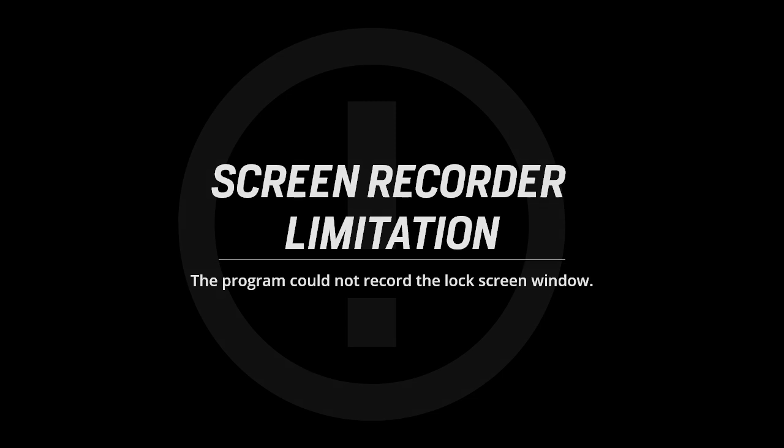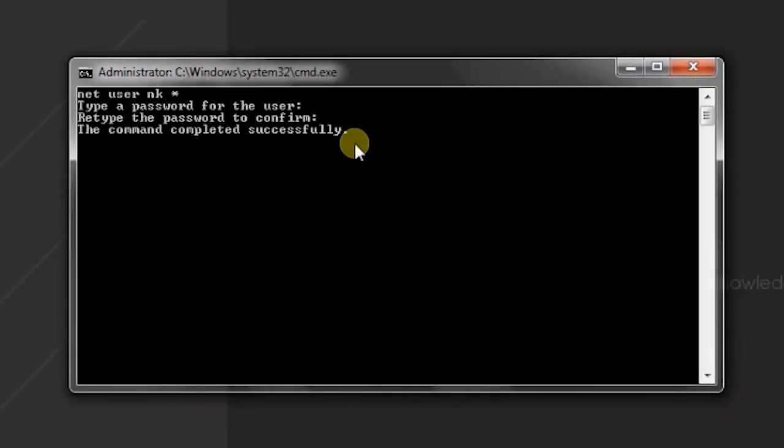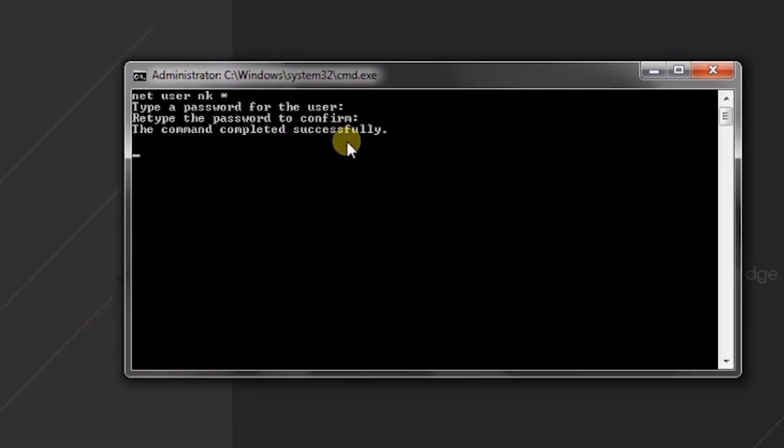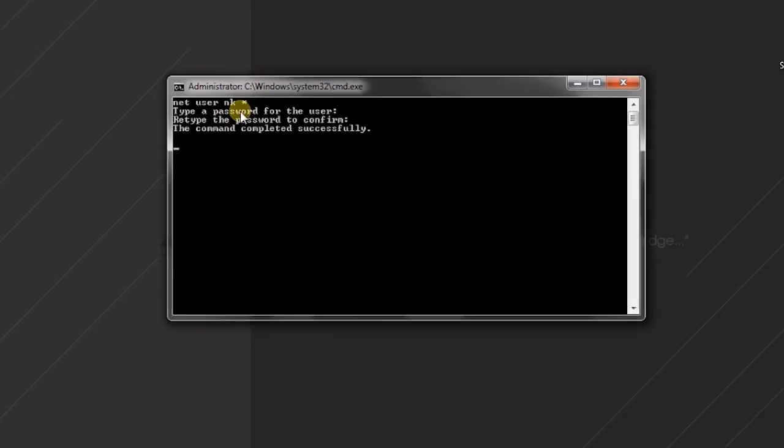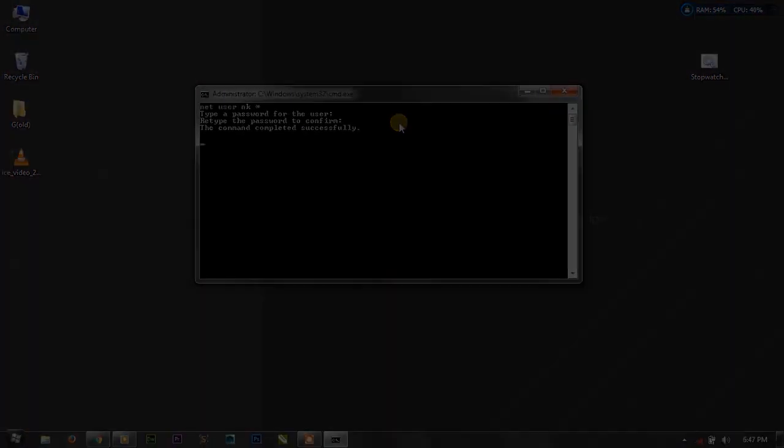But we need to be in administrator mode. So you will know in my next tutorials how to hack Windows password using this little command. Thanks for watching, feel free to comment, please subscribe, bye bye.